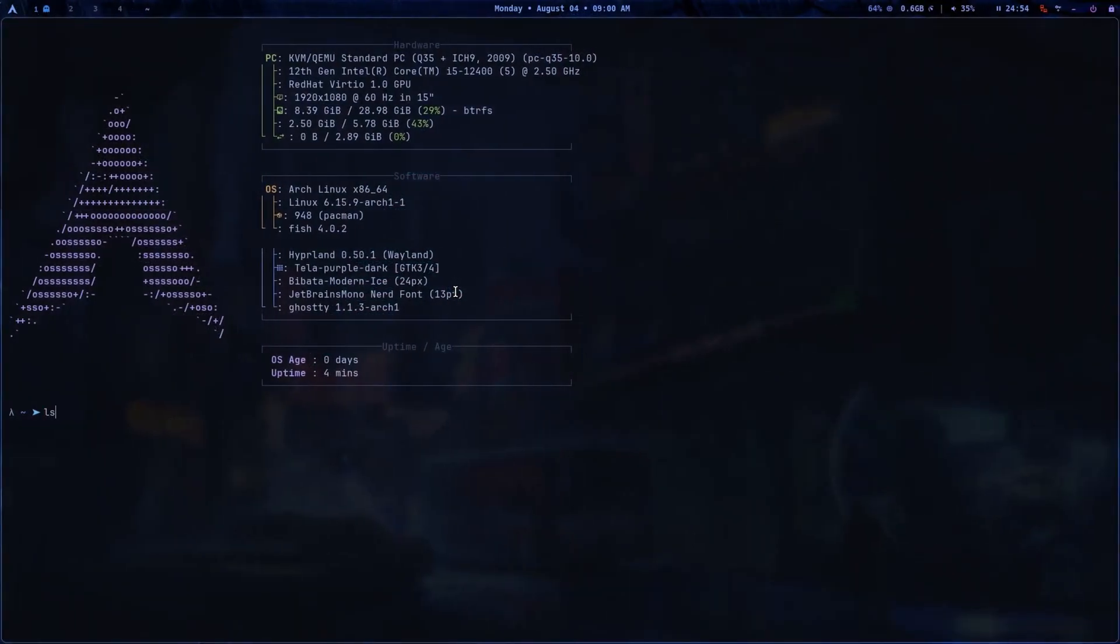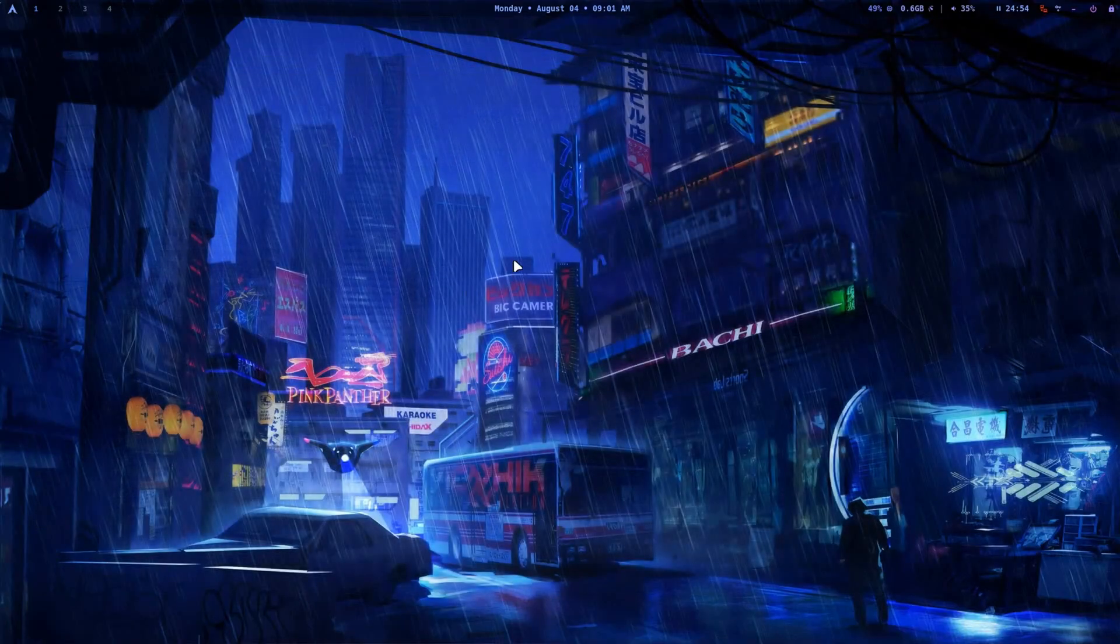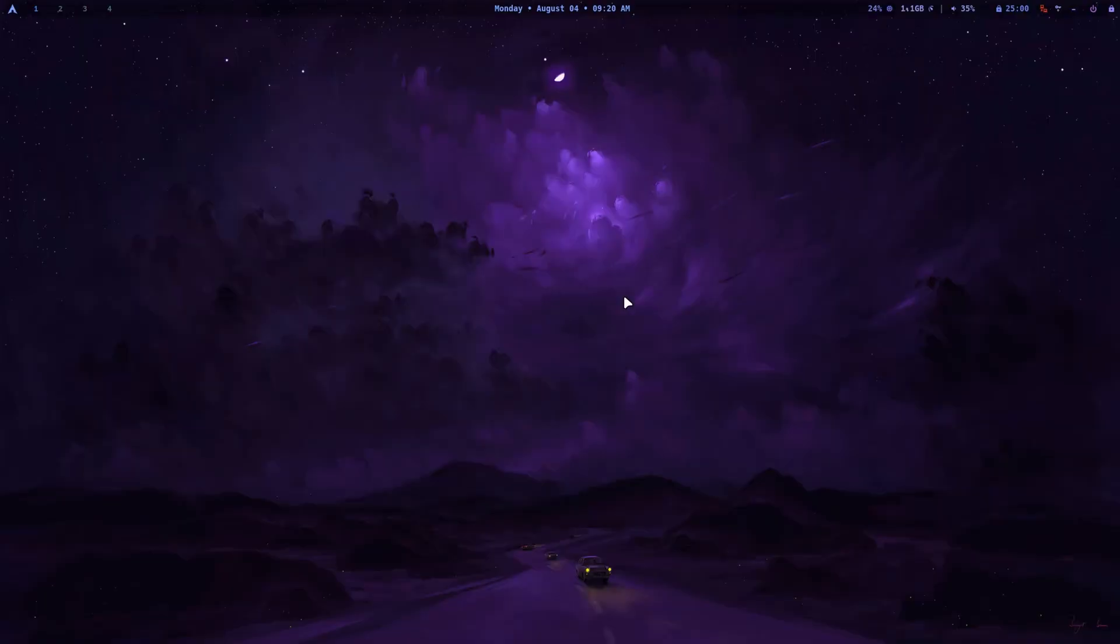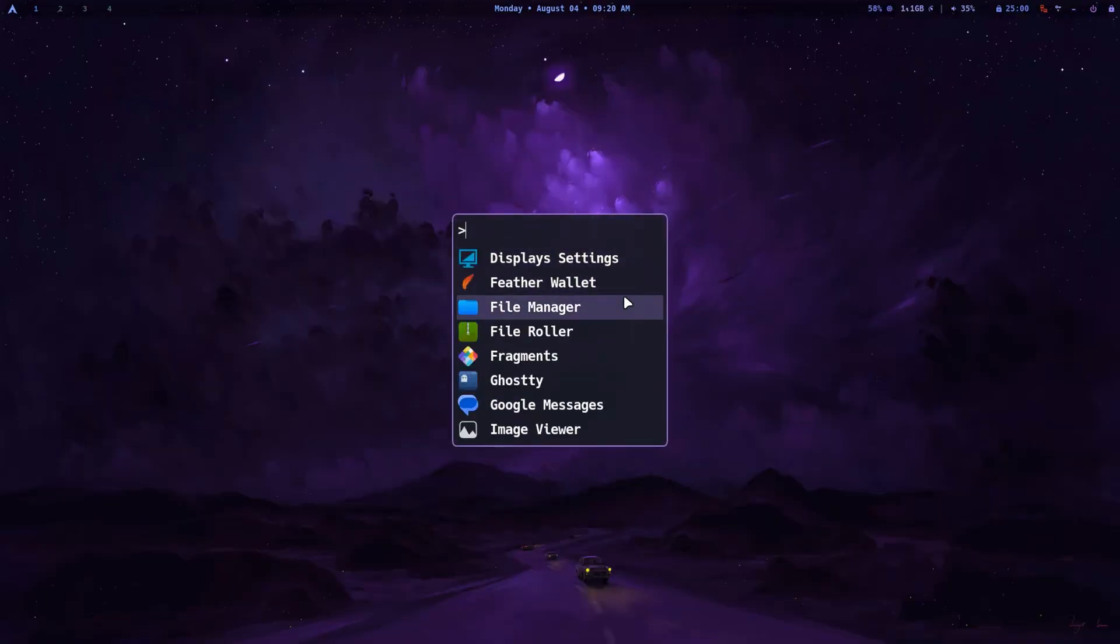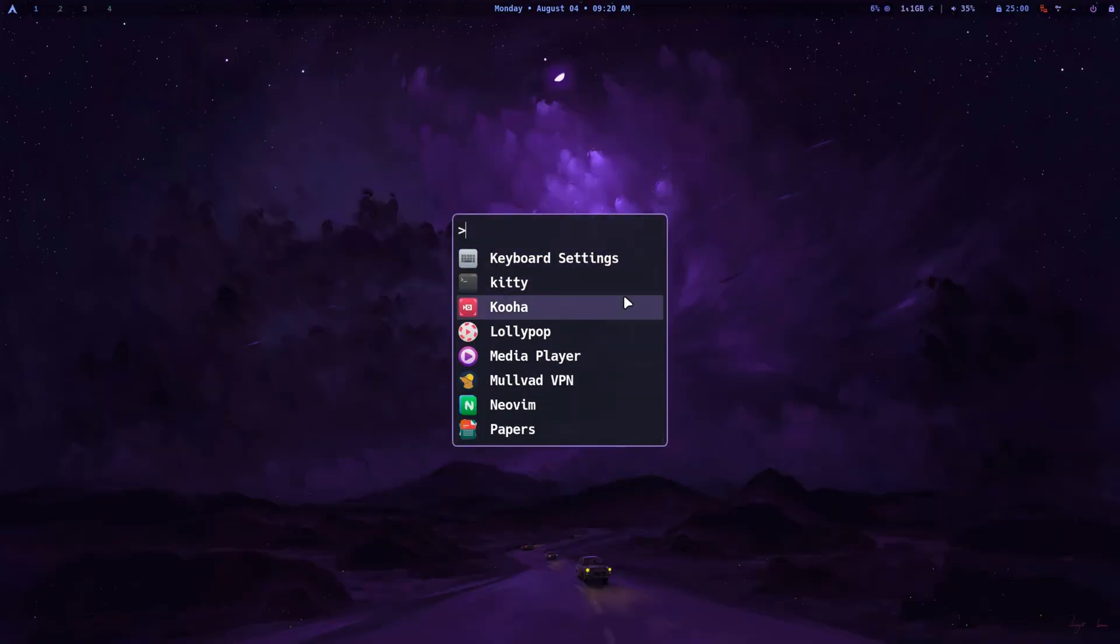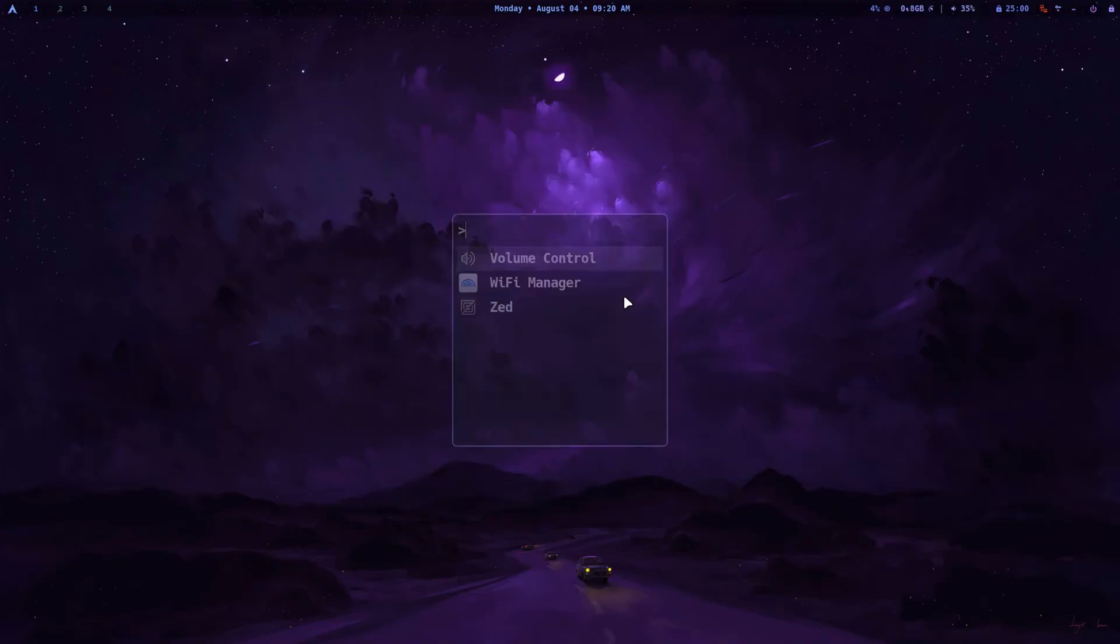Arch Riot started as a fork of the same Omarchi Linux but it has evolved into a distinct Linux distribution since then. Apart from different looks and default tools, Arch Riot now also has a few homegrown tools that improve your experience. We shall see them in this video.